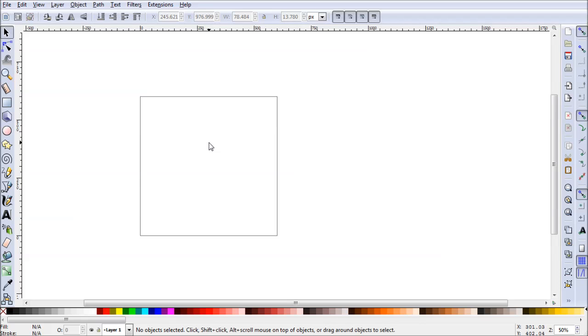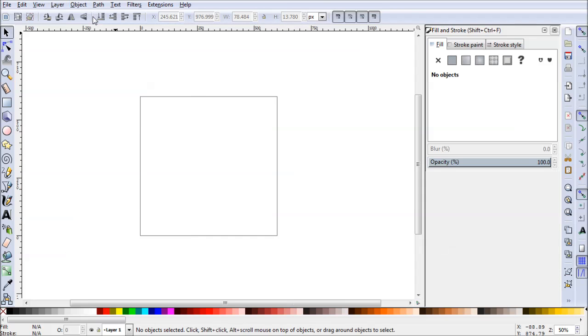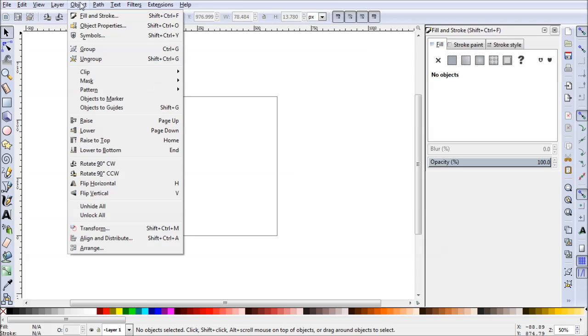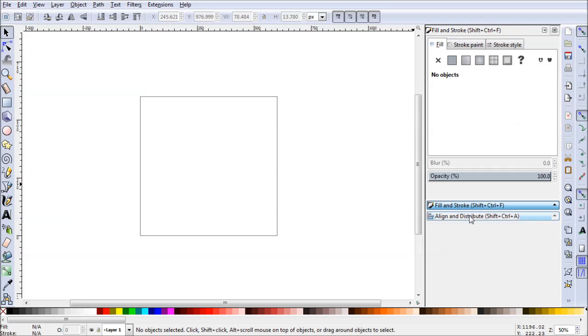To get started we need to open up our main panels. The ones we'll be using will be Object, Fill and Stroke, and we'll also need Object, Align and Distribute. We'll be cycling through these very often in this tutorial.